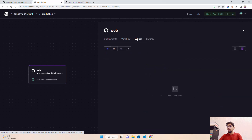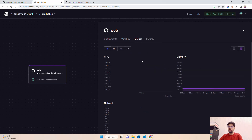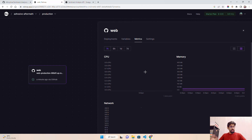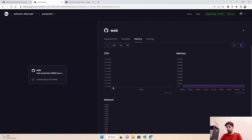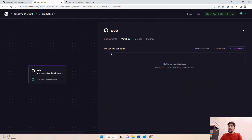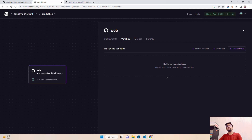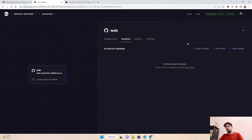The metrics tab shows memory, CPU, and network usage. On the free plan, you get 0.5 CPU and 500 MB memory. In the variables tab, if you're working with a GPT-3 or GPT-4 based application and need API keys, you can create environment variables here. You can use the raw editor or create new variables directly — this helps configure and manage your .env files without needing actual files in your repository.